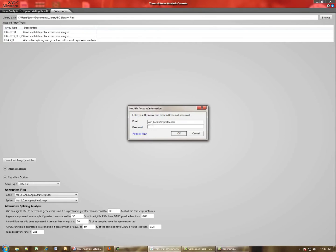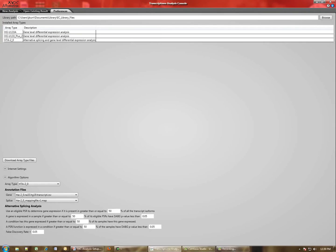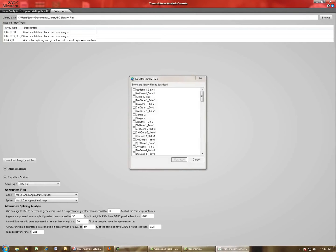If you do not have an account, you can click the Register Now button to sign up for one. After this is done, you'll see here in a second there's a pop-up that lists all of the expression arrays that are supported in TAC.